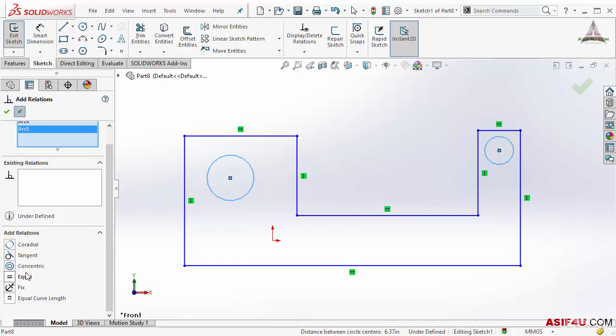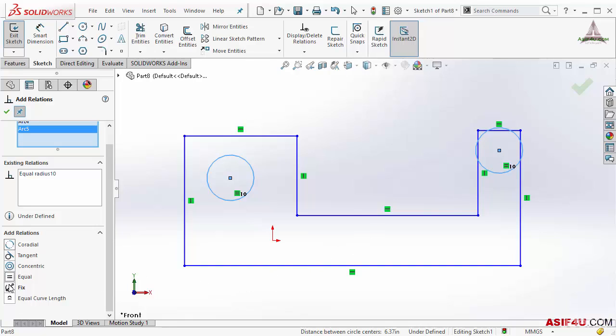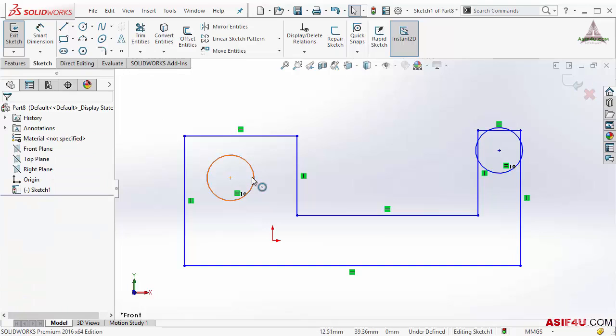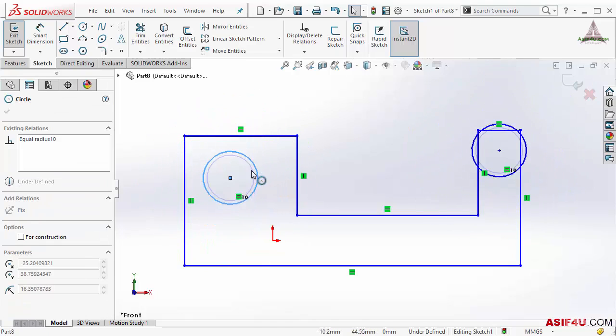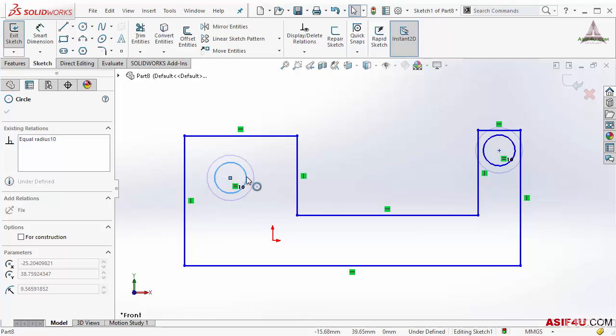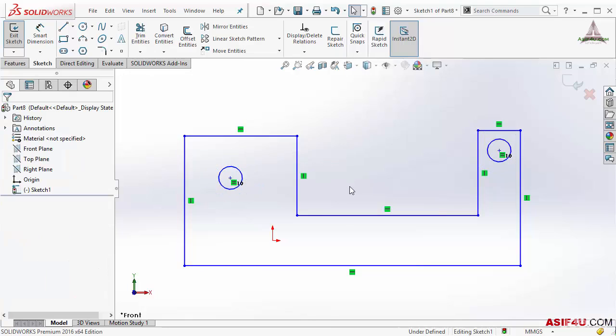Also another thing you can see here: this Equal is bold, that means SolidWorks assumes that you want to put Equal, but SolidWorks is not sure. I will select this Equal. Now these two are equal. If you want to put more relations between these two, you can also apply this. I will press OK. Now if I increase or decrease the diameter of the circle, you can see both are changing together.